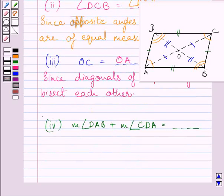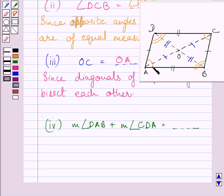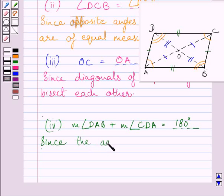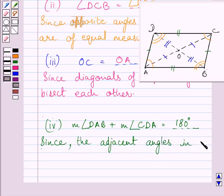Now in the fourth part, we have to find the sum of these two angles. Let us mark these angles in the figure. Angle DAB and angle CDA are two adjacent angles of parallelogram ABCD. The property of a parallelogram states that adjacent angles in a parallelogram are supplementary. So, the sum of these two angles is equal to 180 degrees, since adjacent angles in a parallelogram are supplementary.